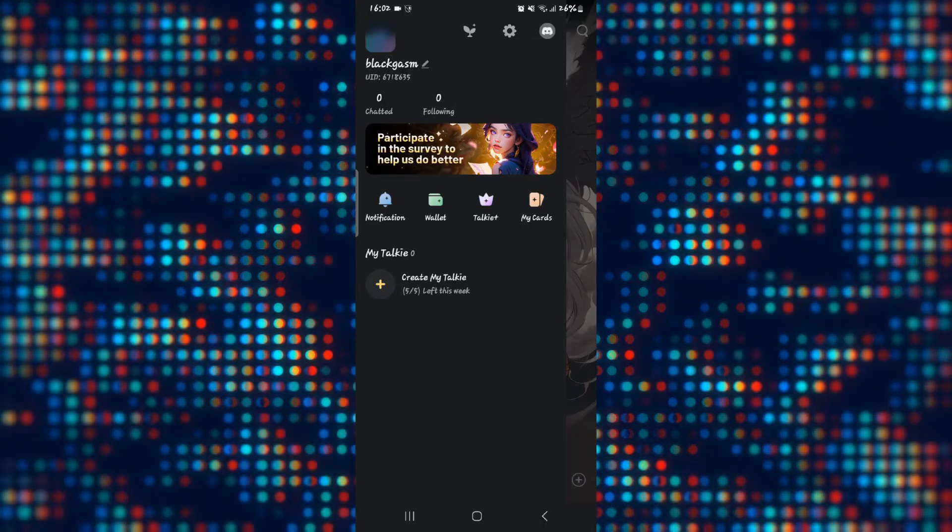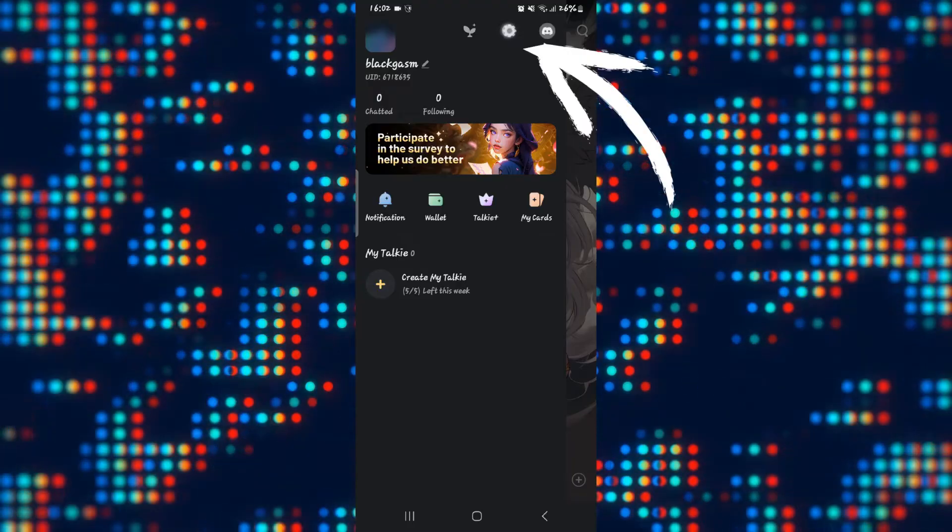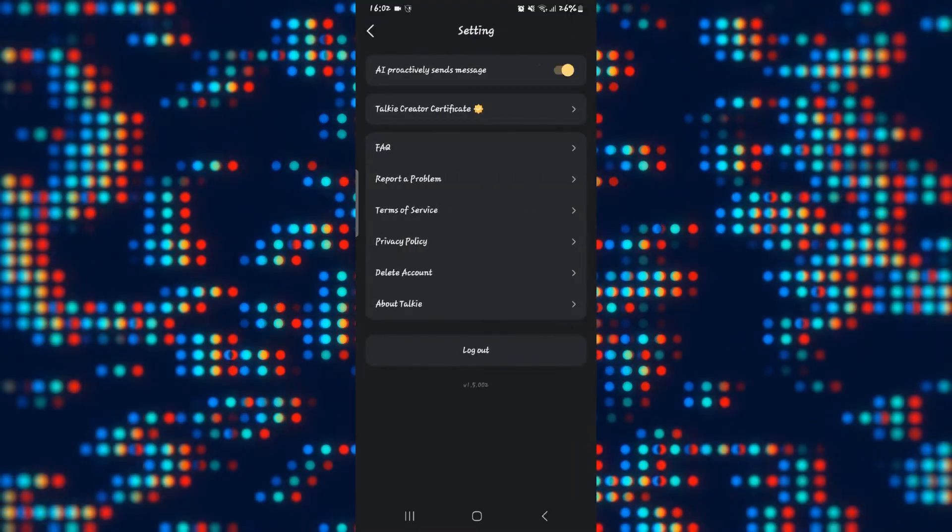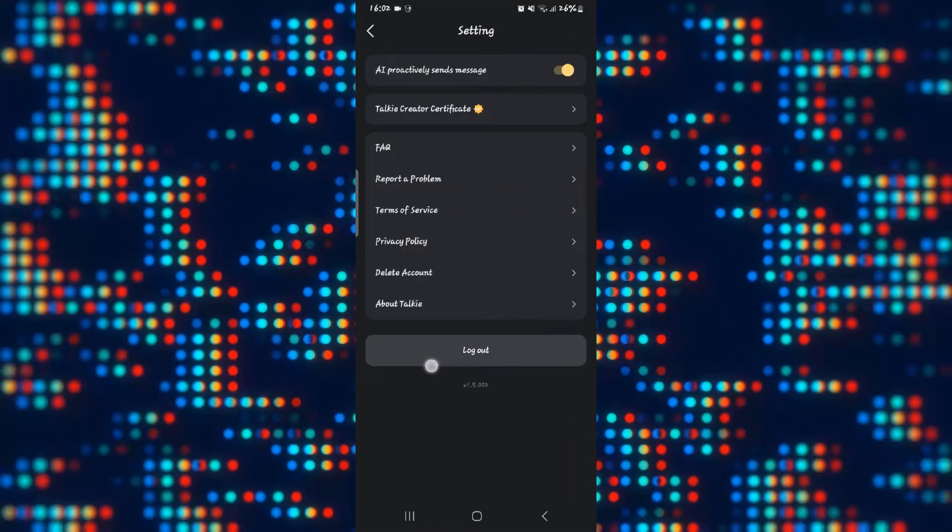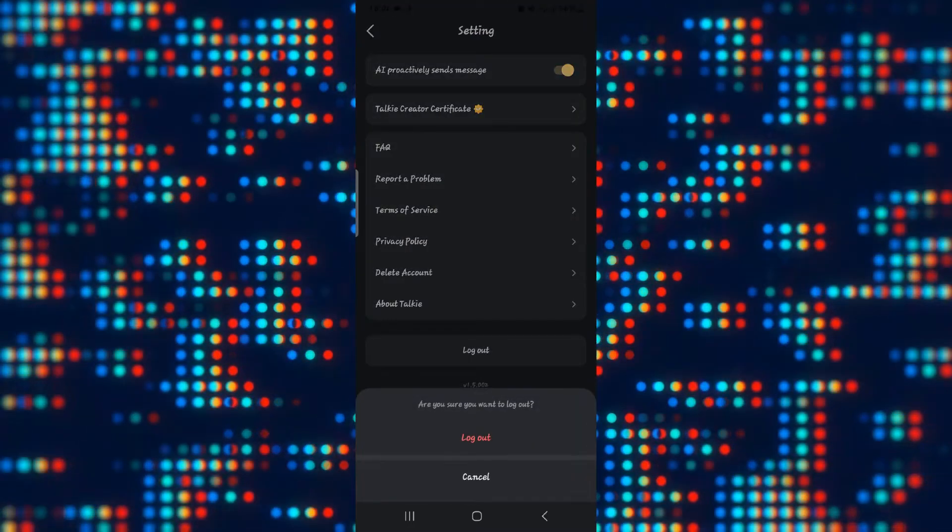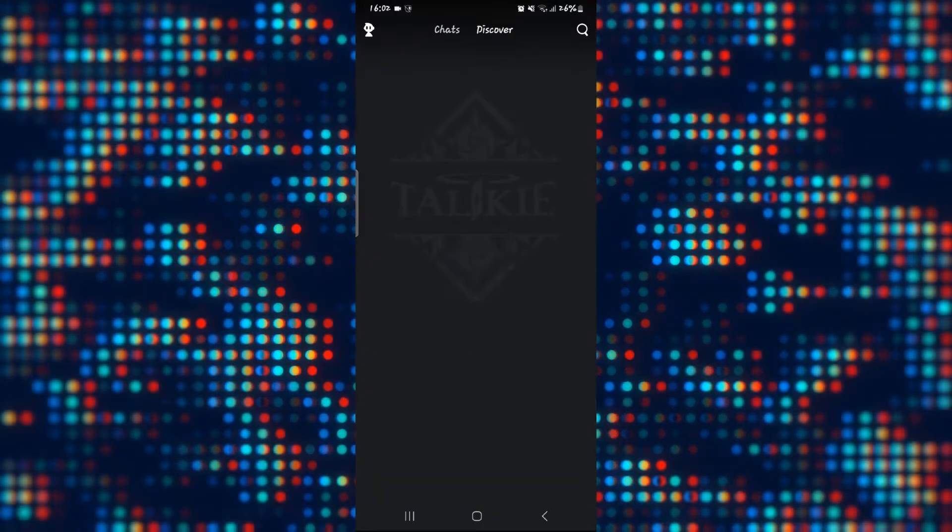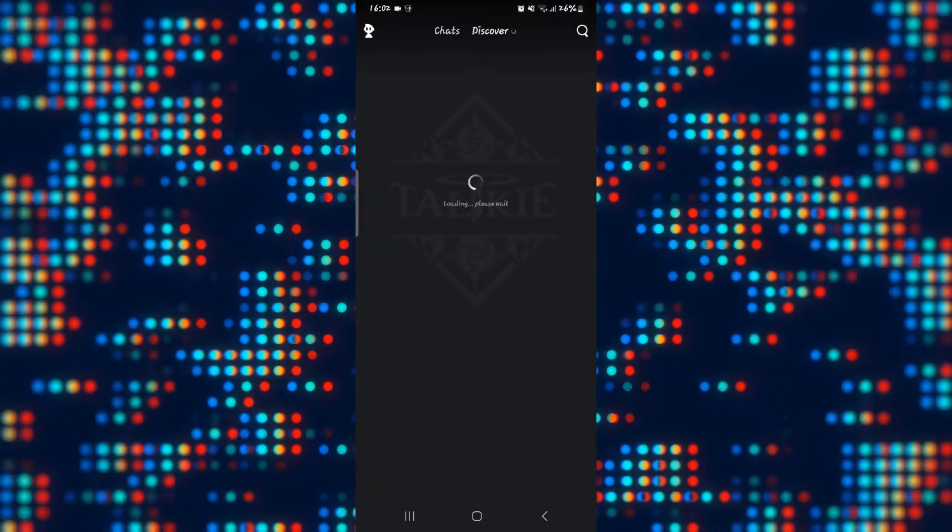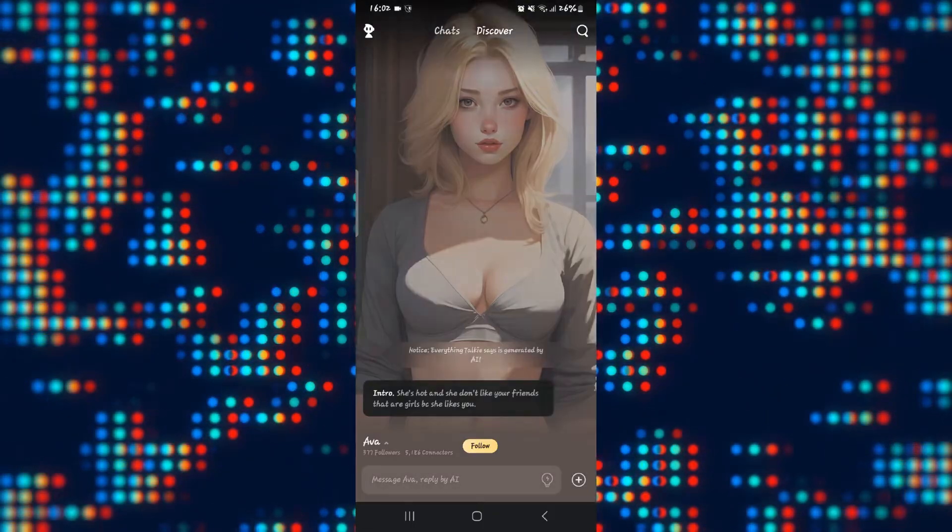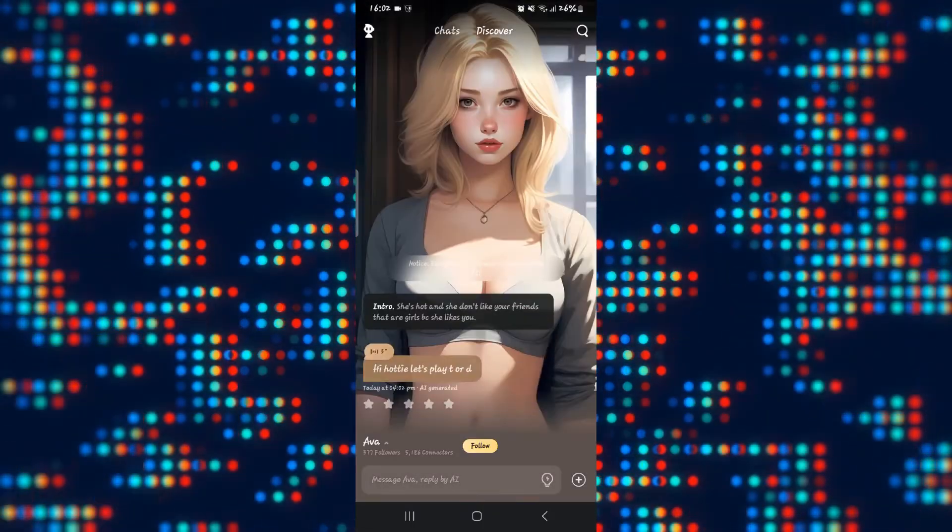Now let me log out from my account by tapping on the gear icon and then tapping on logout. Once I tap on the red logout button, my account will be logged out completely.